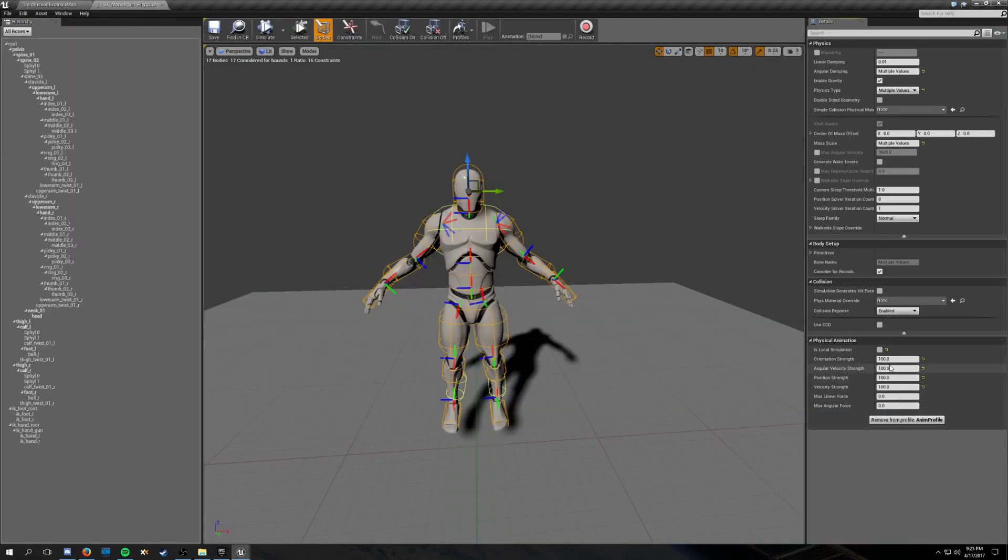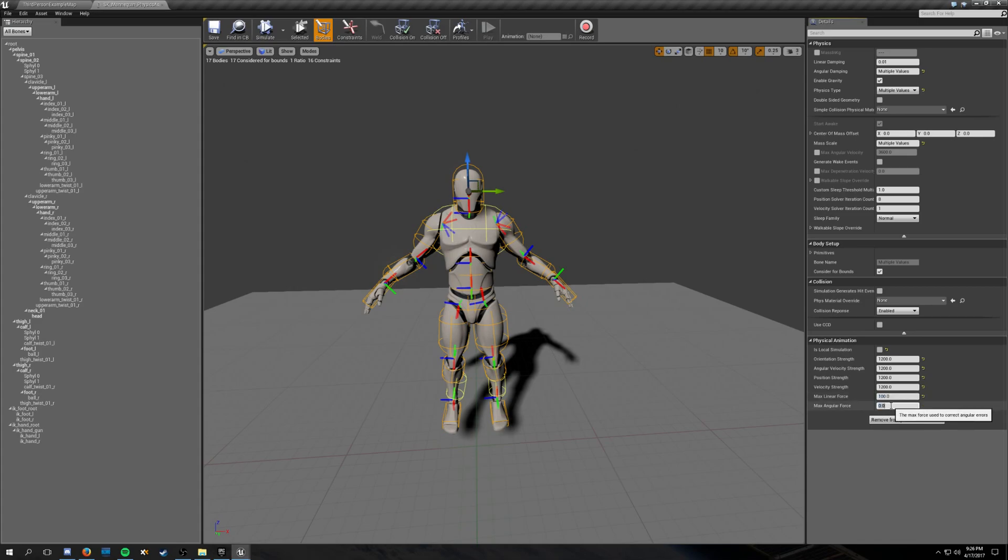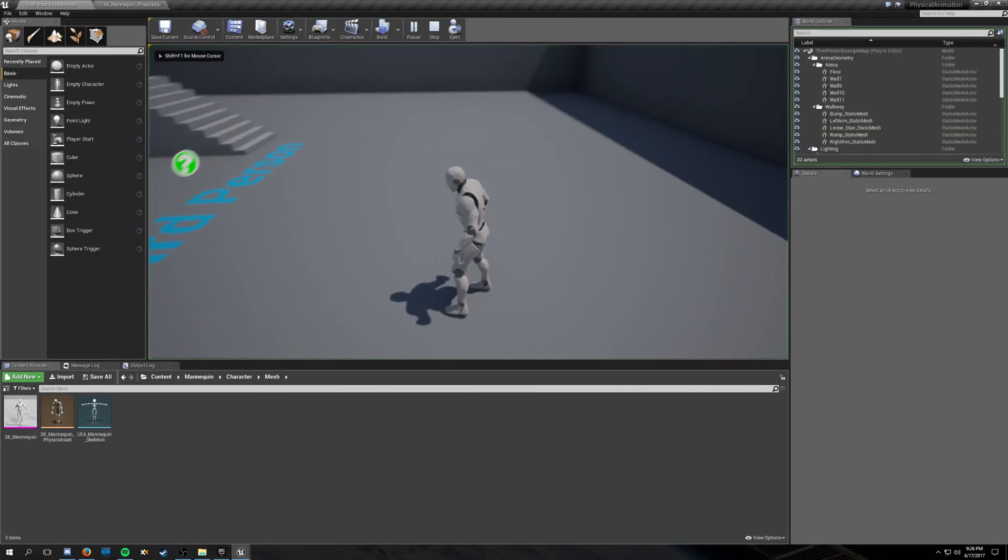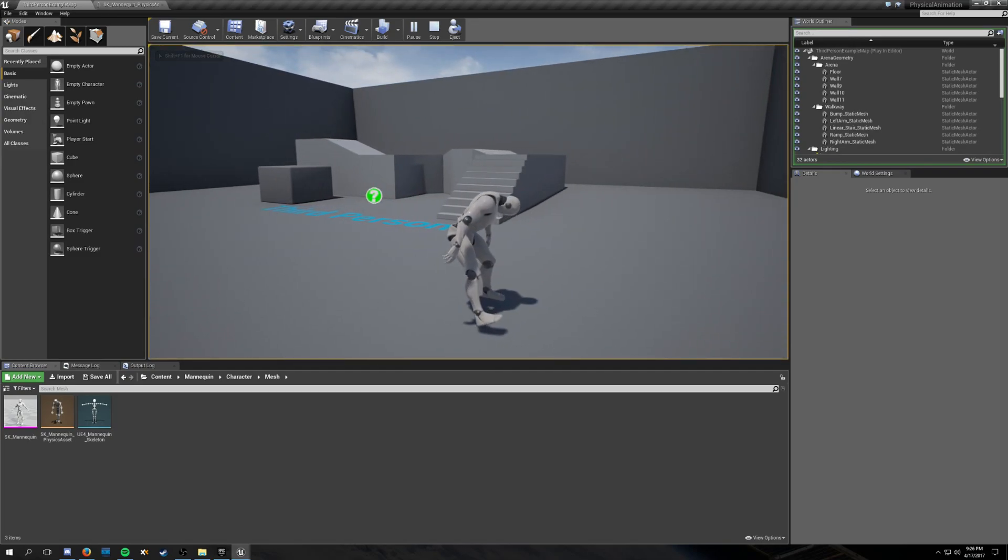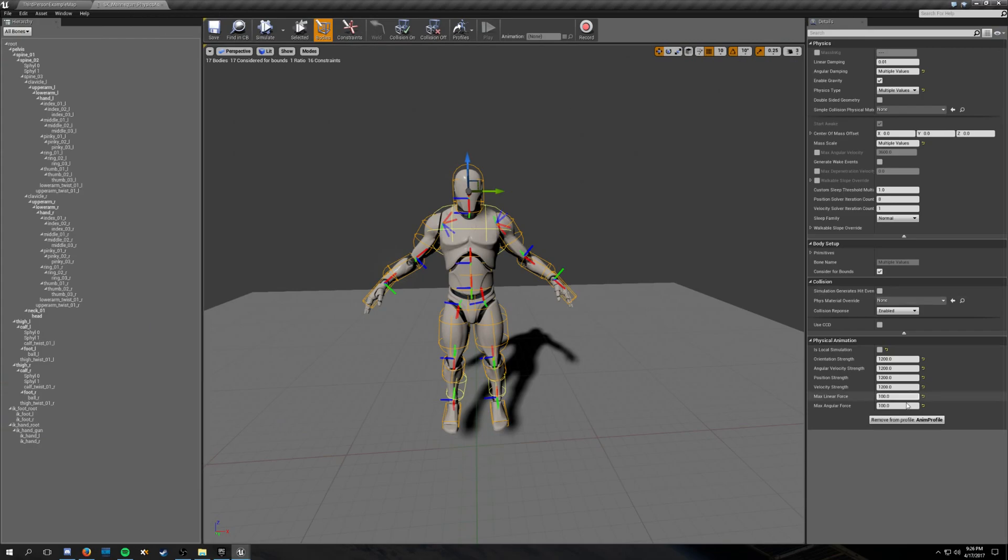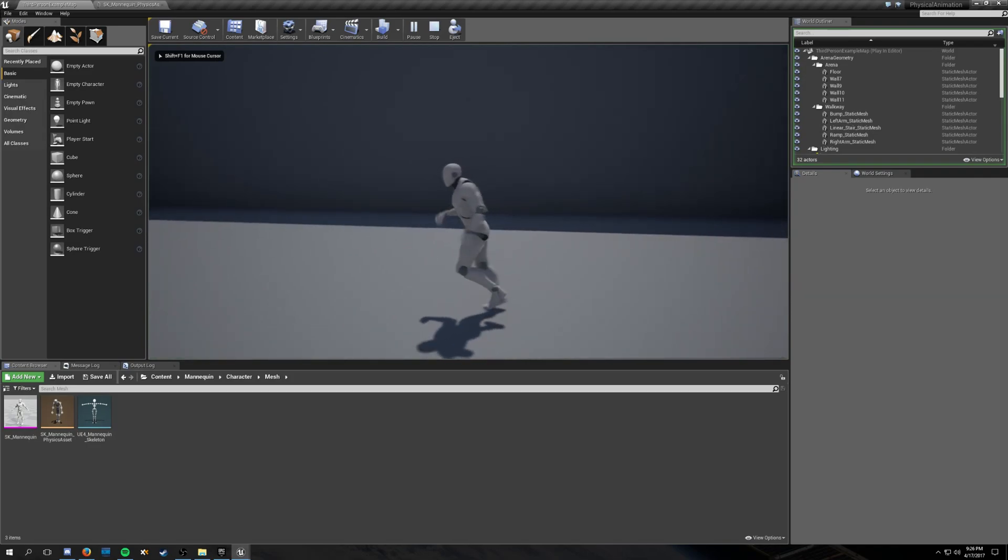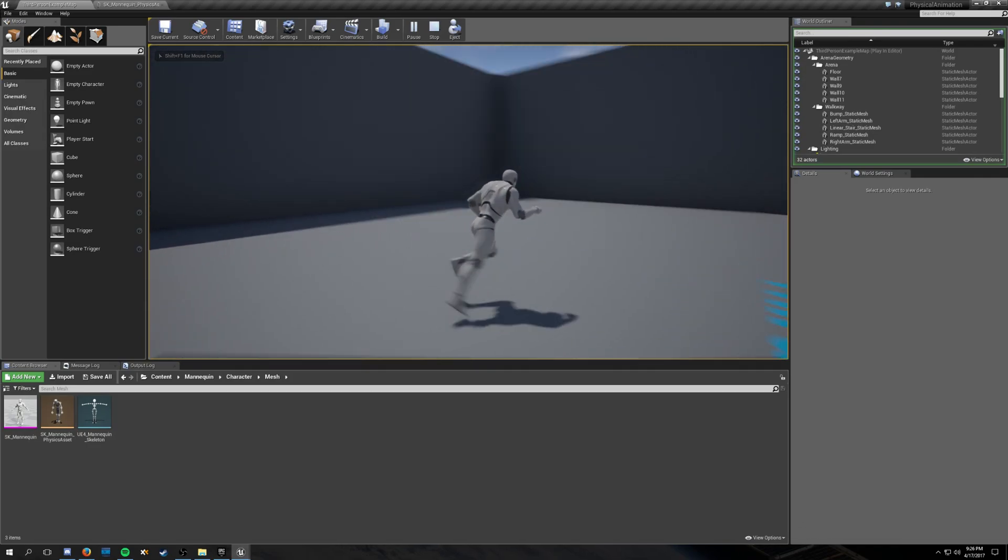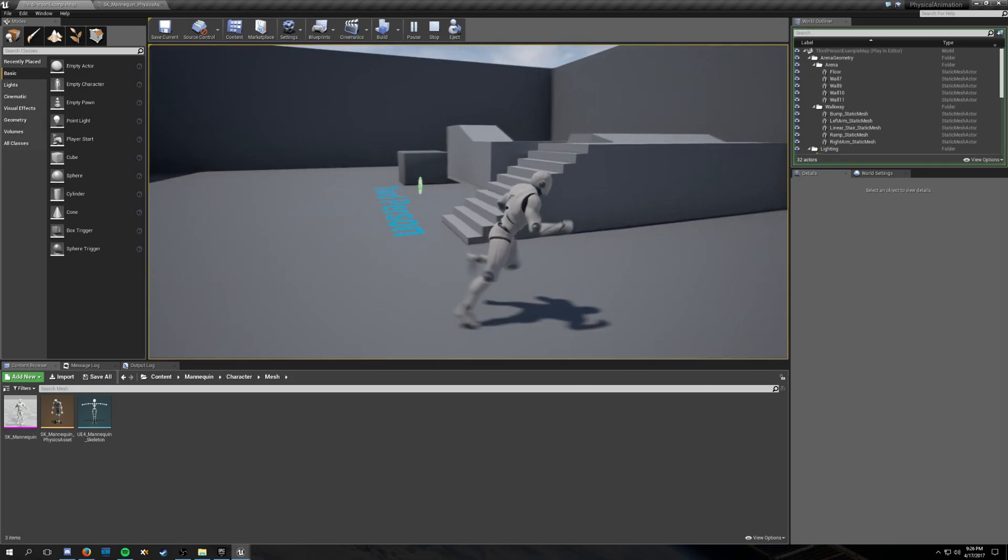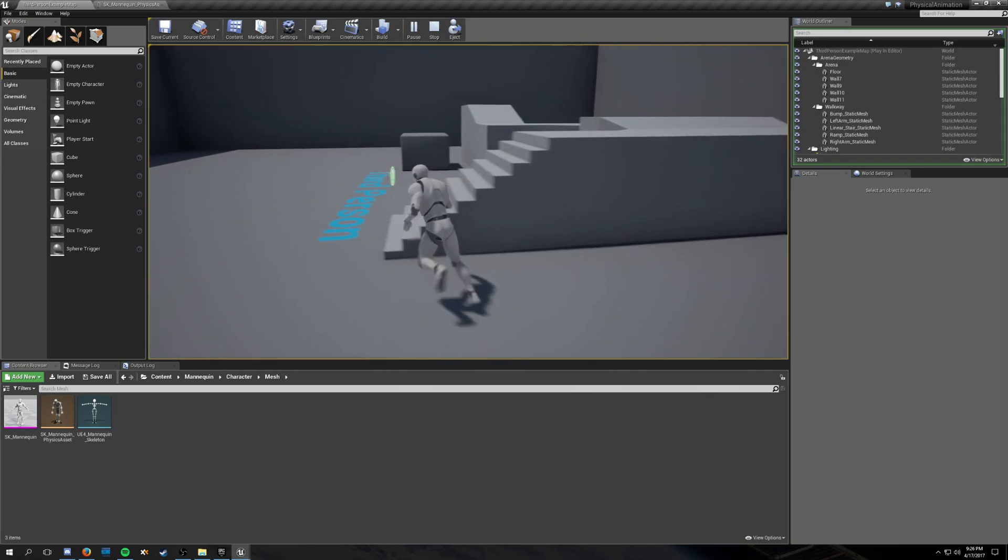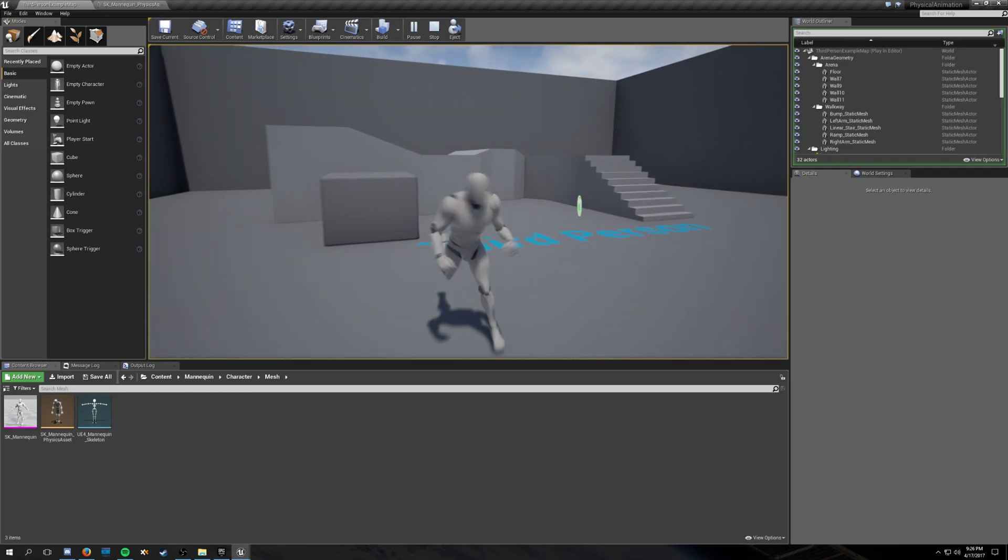But it could make for some fun effects. One more thing. Kind of crank all of these up. Oh, there. Yeah, that didn't help. I think it was the forces. Now we're getting motion blur, which I need to turn off. So, adjusting this profile, adjusting which capsules are affected by physical animation.